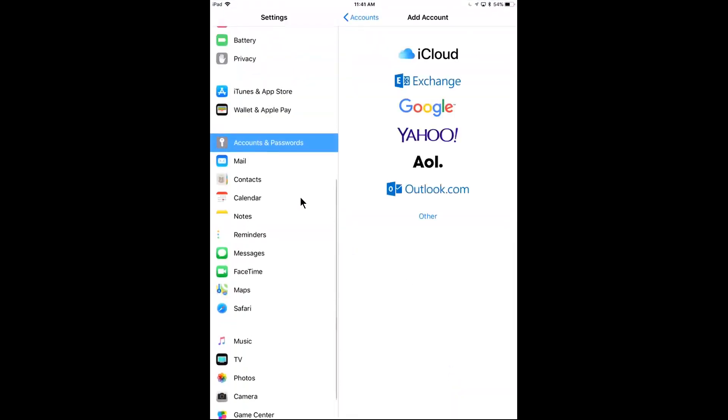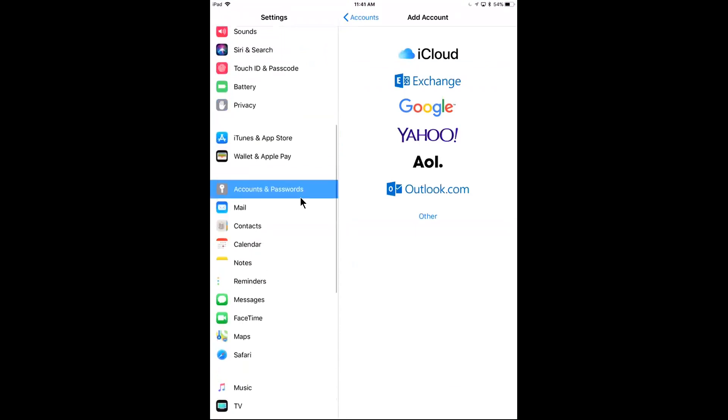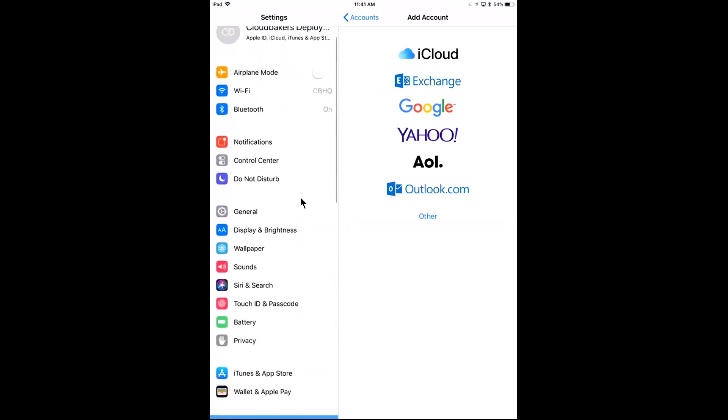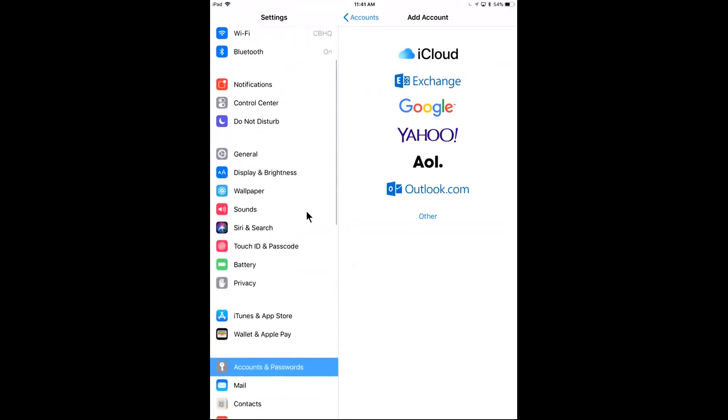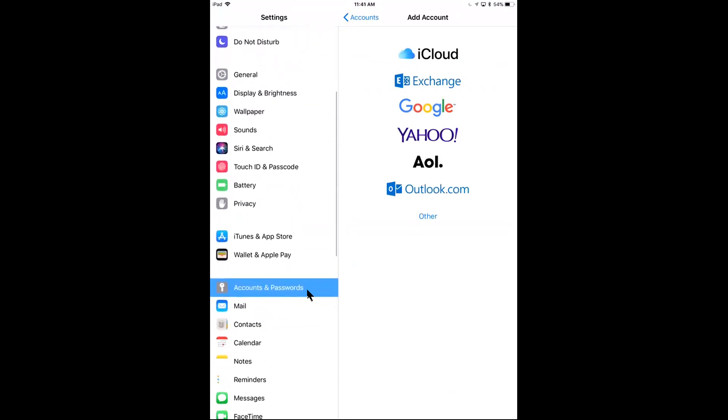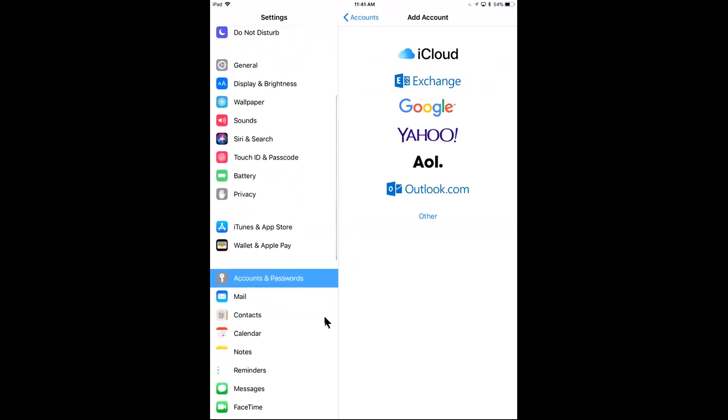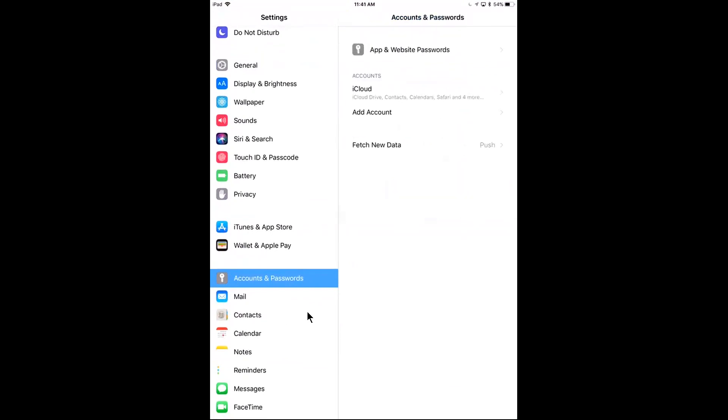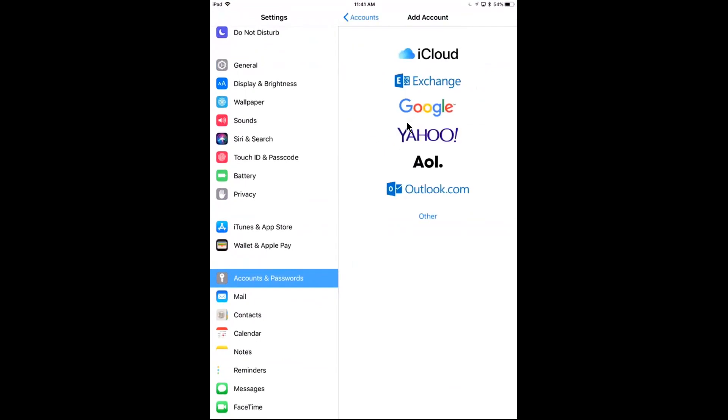And in my settings, I'm going to want to go to, if I scroll down, accounts and passwords. I'll tap here, add account. And I'm going to want to add a new Google account to my device. So I'll tap that, I'll tap Google.